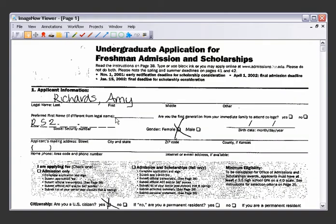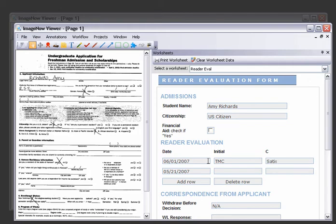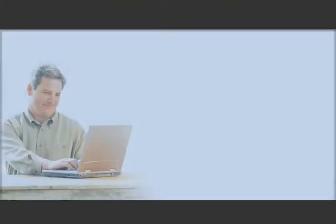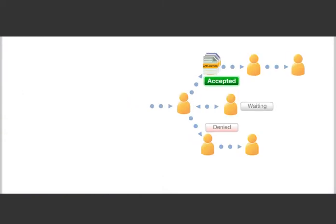He decides Amy will be accepted and explains his decision by entering additional information in an ImageNow worksheet, an electronic form that becomes part of Amy's packet. He then routes Amy's packet to an accepted applicants workflow queue.